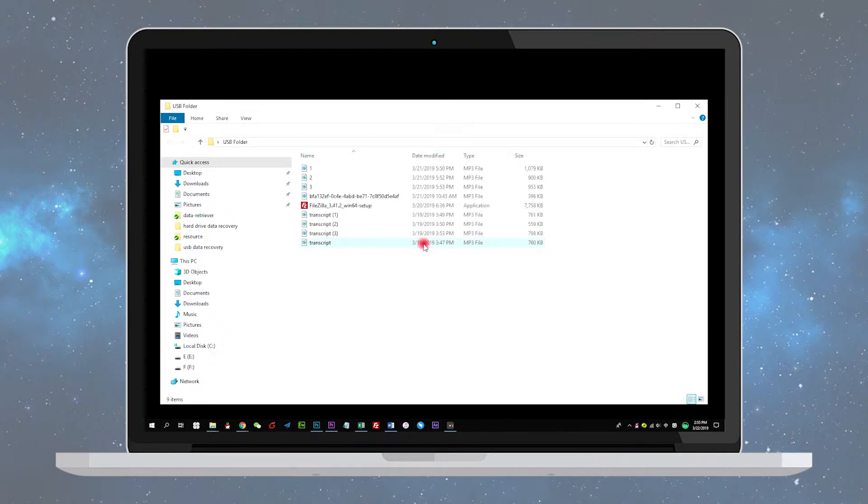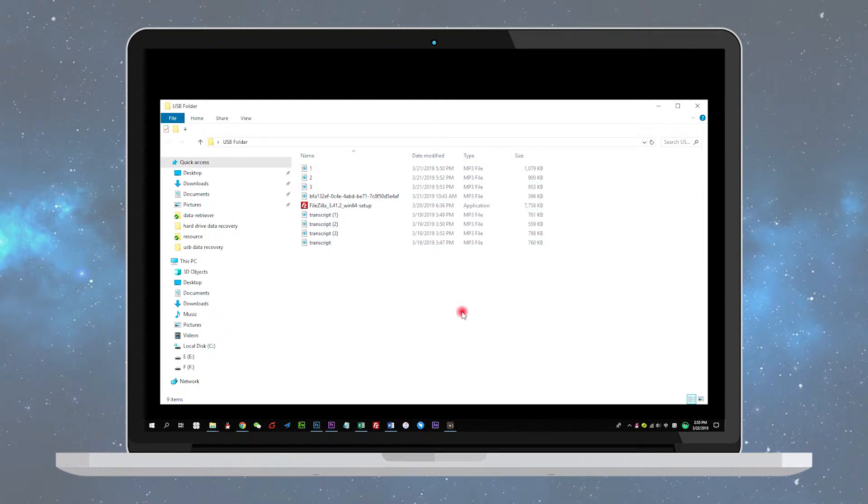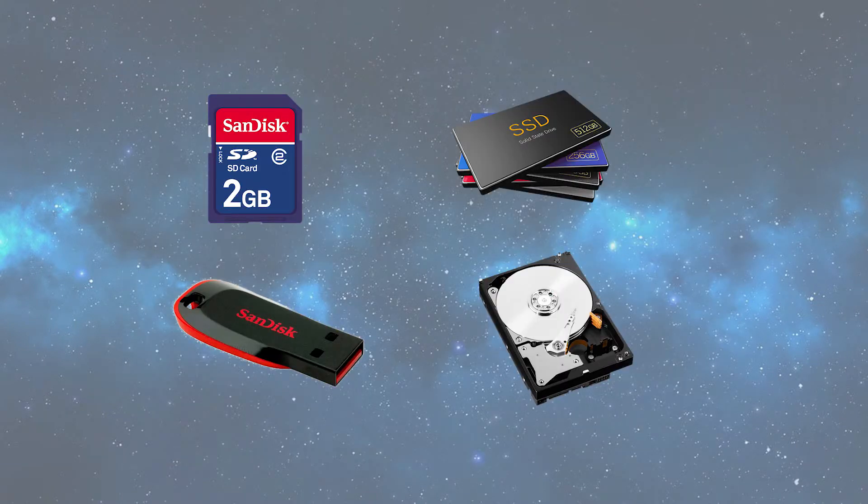After this procedure, you will find all deleted files in a newly created folder on your USB drive. You can change the file extension back to a normal format to make those found files functional again. You can also try this fix on your SD card, hard drive, or other external storage devices.